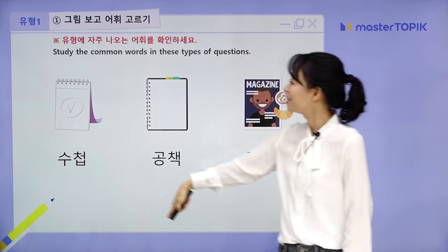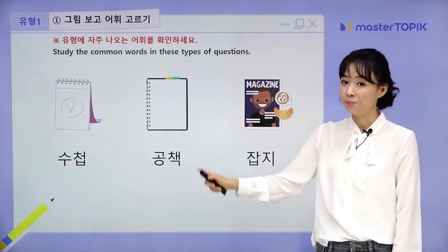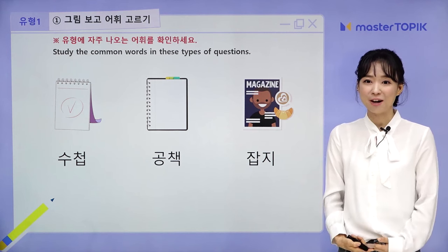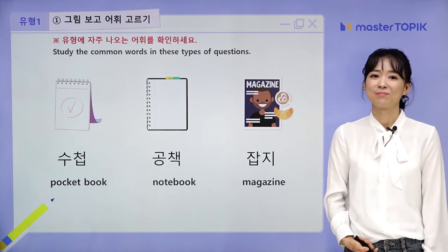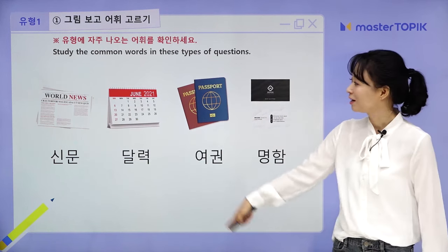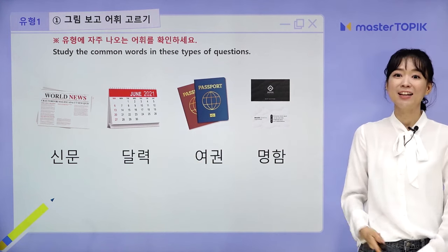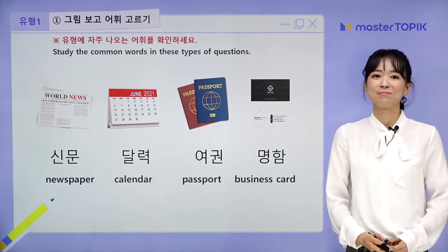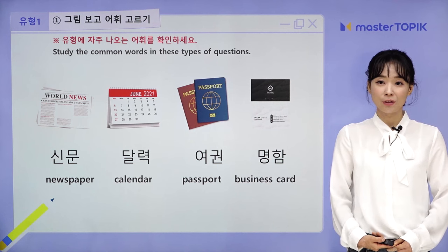Let's study common words for this type of question: 수첩 (pocketbook), 공책 (notebook), 잡지 (magazine), 신문 (newspaper), 달력 (calendar), 여권 (passport), 명함 (name card). Let's read them once more: 신문, 달력, 여권, 명함.